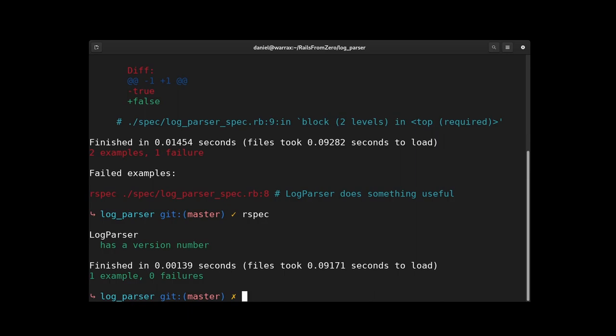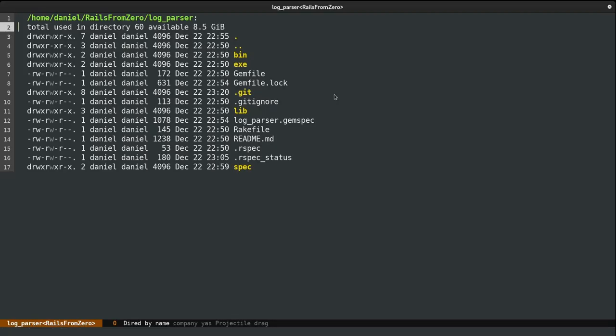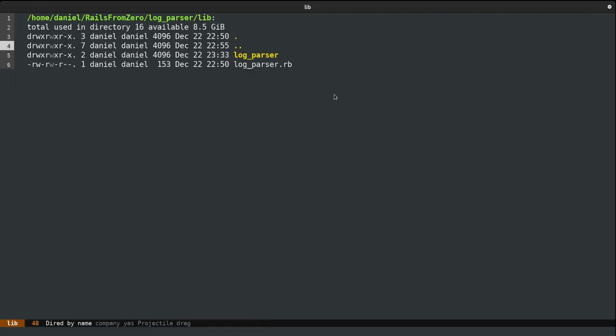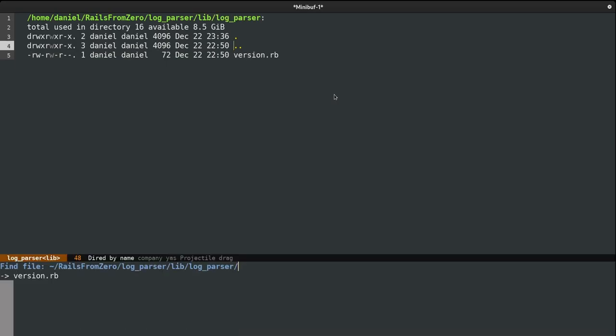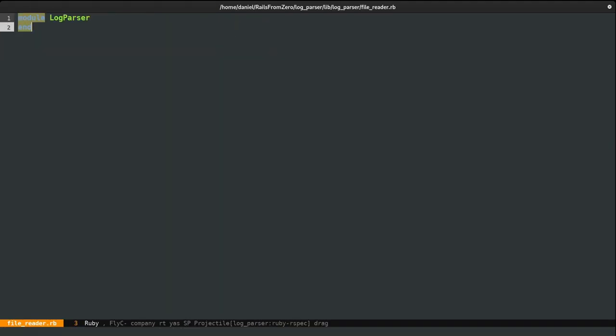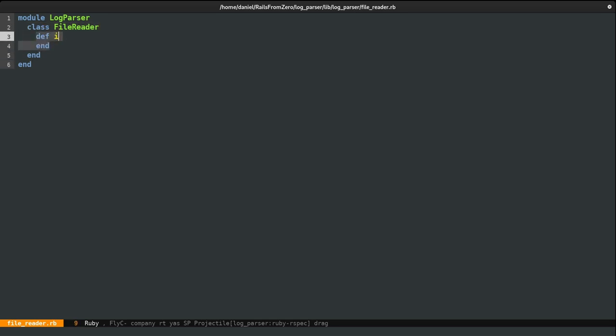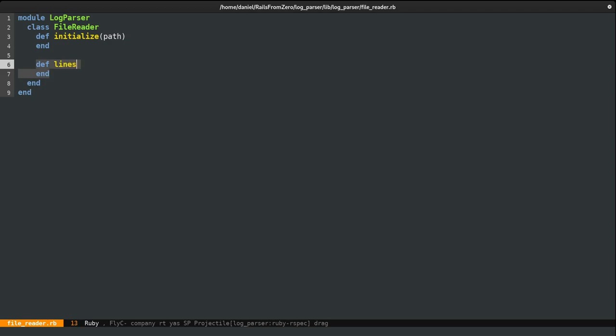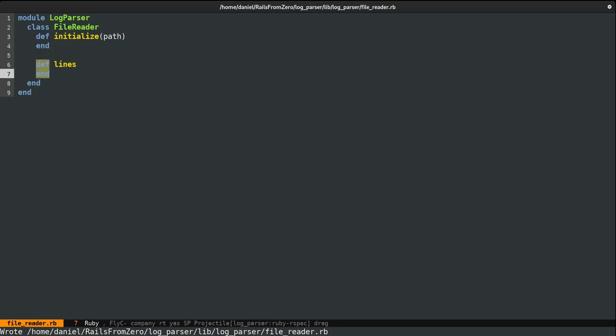So now we can actually write some code within the lib slash log parser folder. I'm going to create a class called FileReader. Instantiate this class with the path of the file, we'll call it initialize. And this class will return an array with all the lines the file had. For now, these methods are left blank because we want to test the implementation and see it fail first.